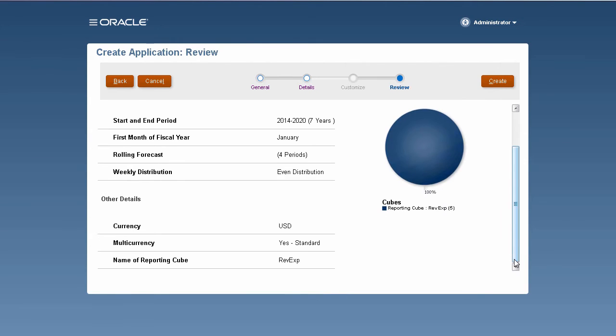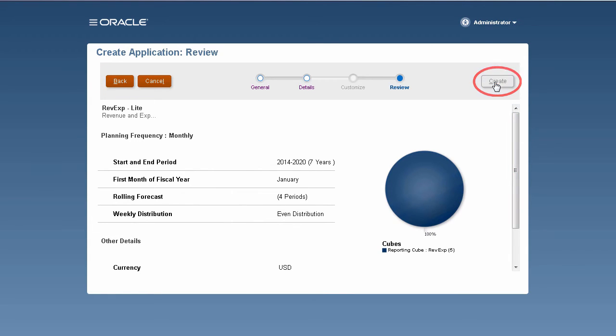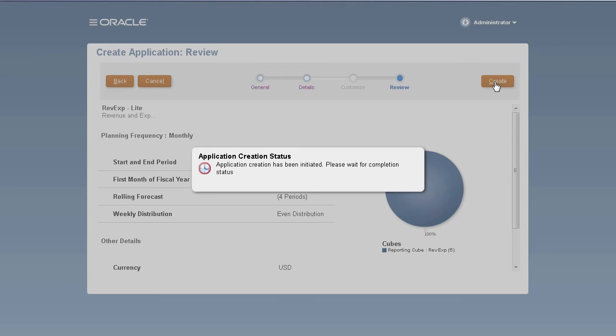Now, let's review our choices before proceeding with the application creation process. If needed, you can return to the previous pages and modify your selections. I'll initiate the application creation process.